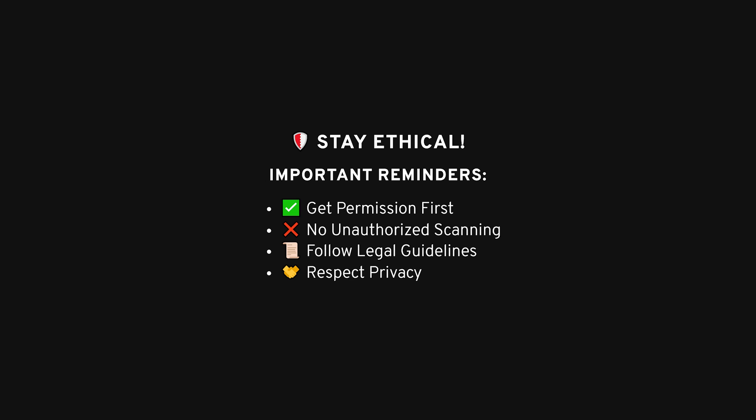Don't go scanning random websites unless you have permission. If you're working for a company or on your own site, go nuts. But if you're snooping around where you shouldn't be, yeah, that's a no-go. Anyway, have fun exploring ReconNG, and remember, the more you dig, the more you'll find. Just don't dig yourself into a hole you can't get out of.